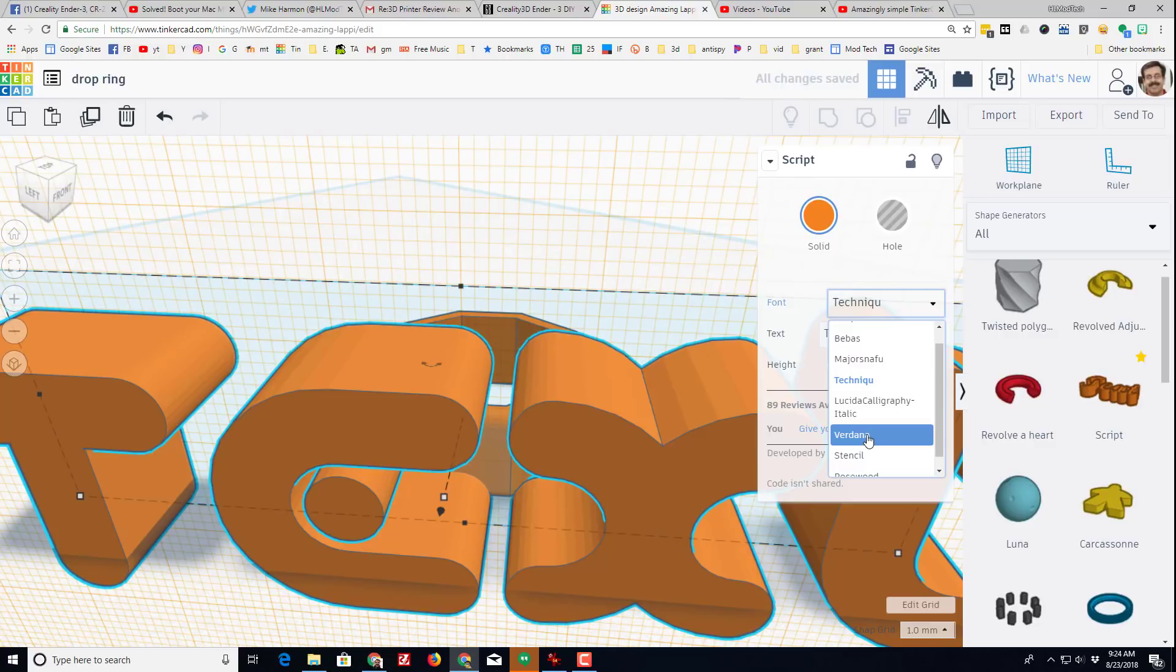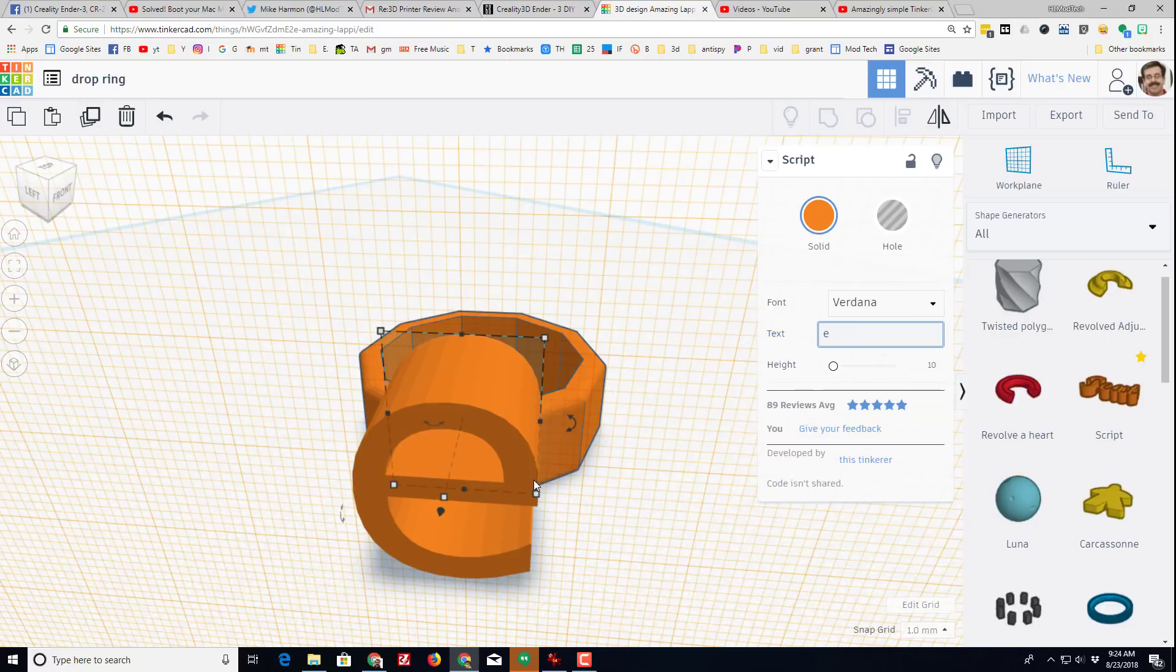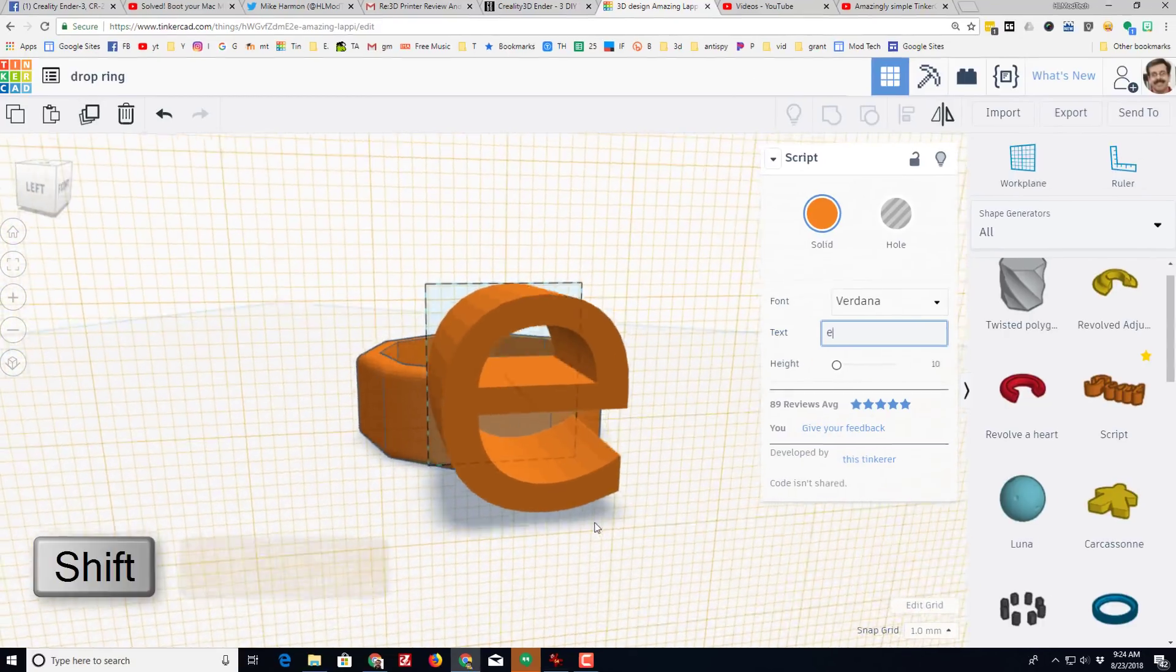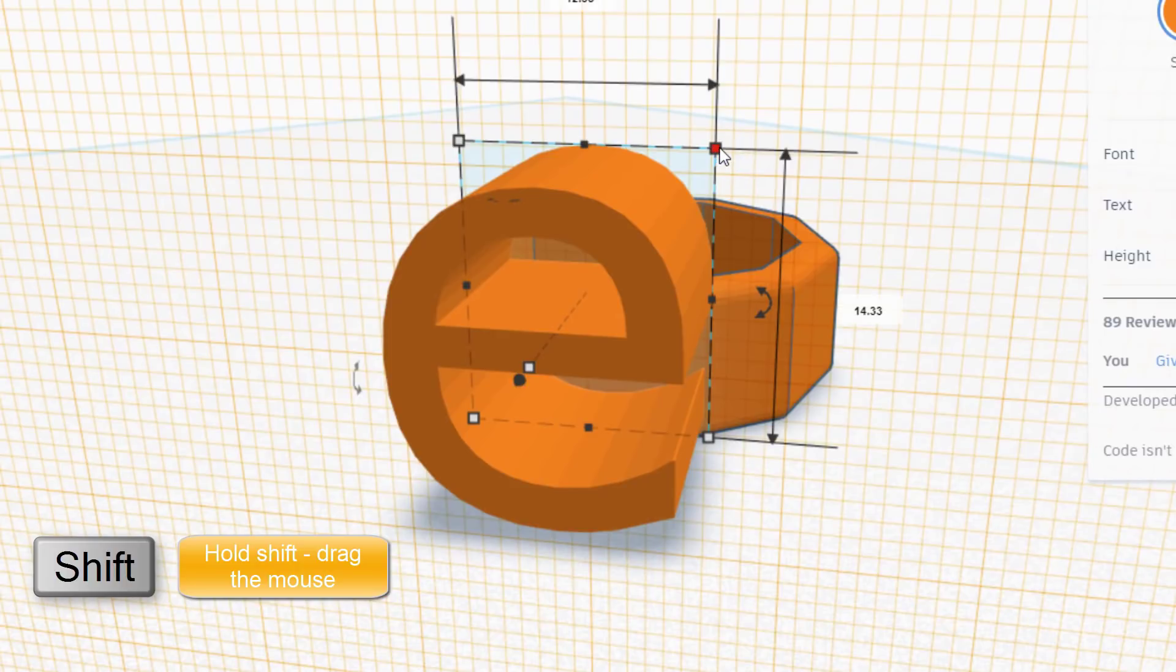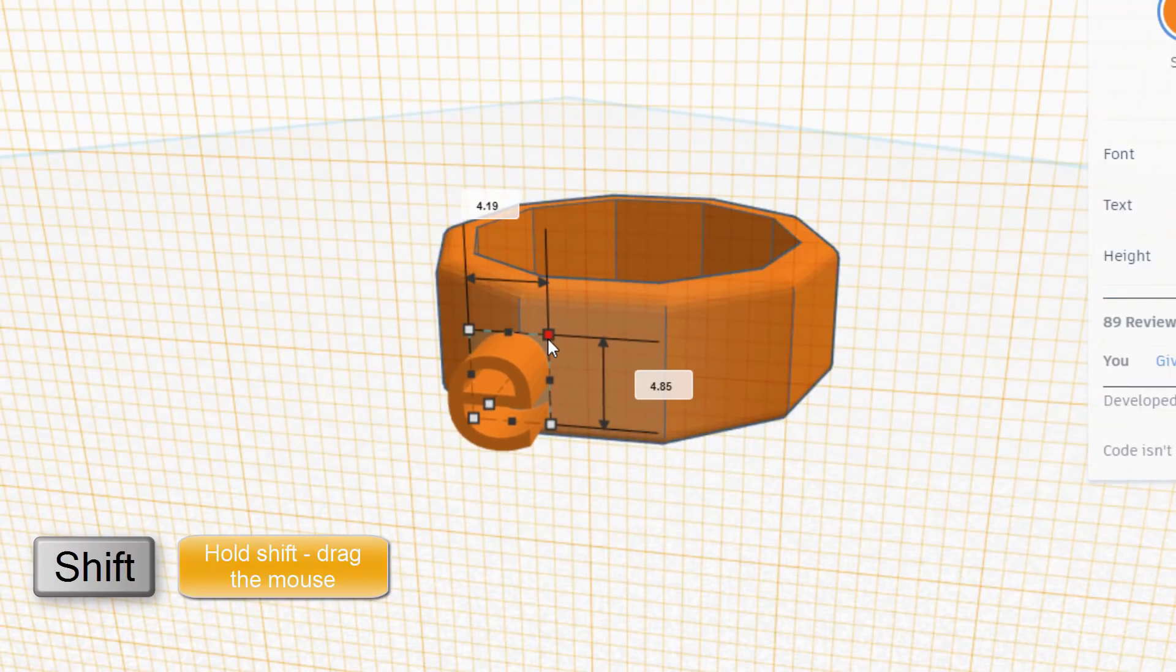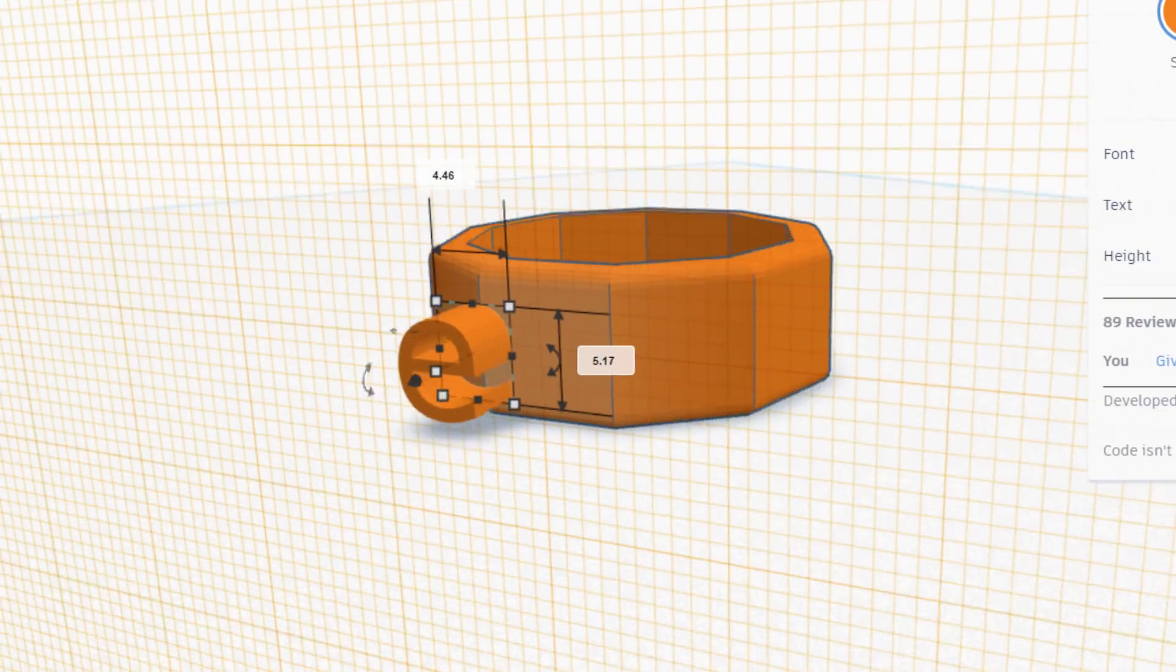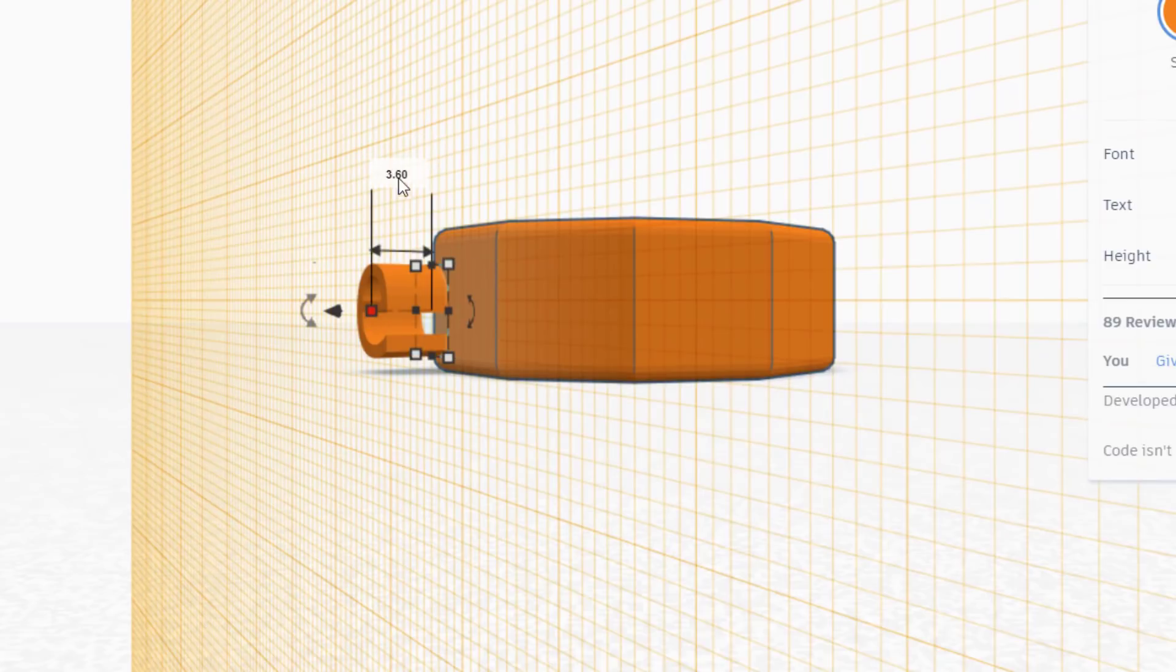I'm going to use the arrow keys to nudge it into place. I'm going to demonstrate something for you in a moment. With the letter E selected, I'm going to hold down shift and grab one corner and shrink it until that measurement is in the five range.